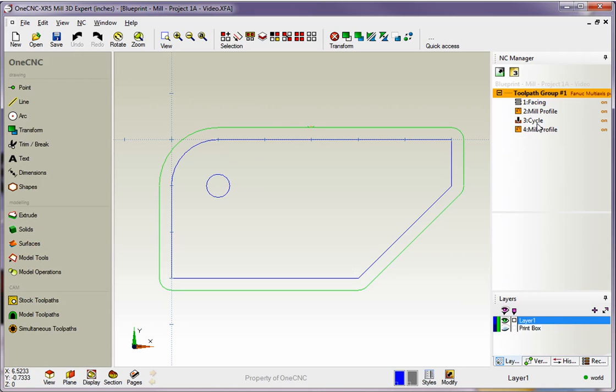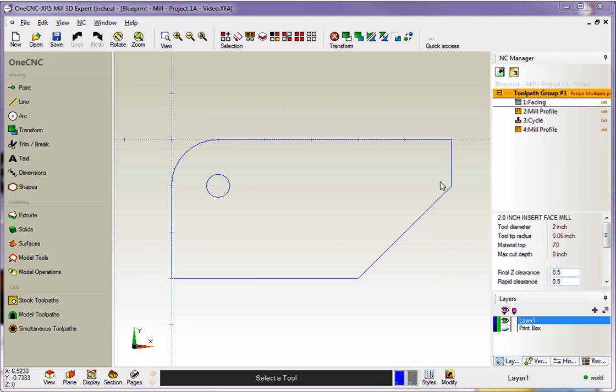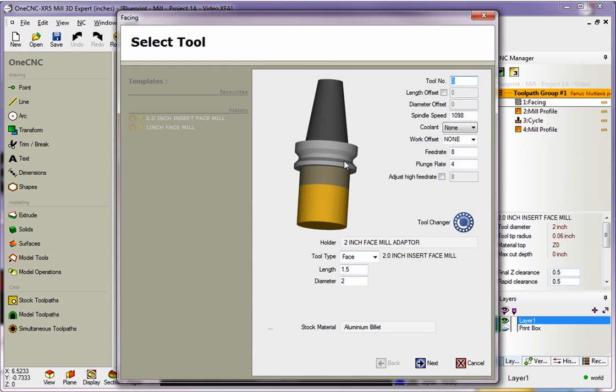Also, you can come back and you can have 1CNC generate speeds and feeds for operations that you've already executed. So, for example, here you can see I have a facing operation mill and a drilling. Let's say I want 1CNC to output speeds and feeds for this facing operation. Well, to do that, all you need to do is edit it. So I'm going to edit the operation. Come down here and select Edit Operation.